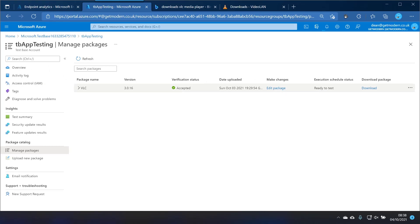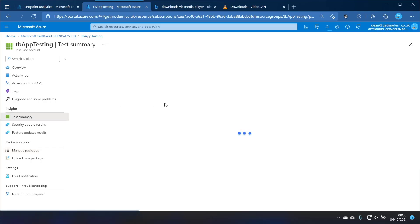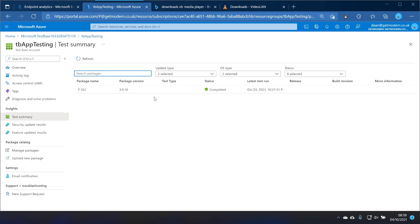Okay so as you can see it now says it's ready to test and the verification status is accepted. So what you'll notice is that the out-of-box test or process has has passed.